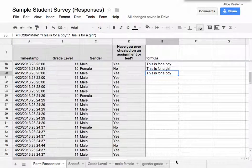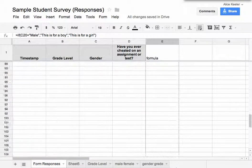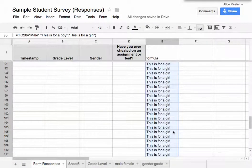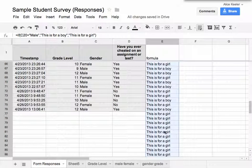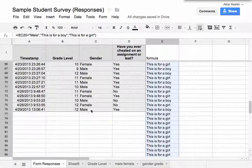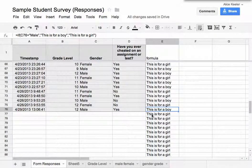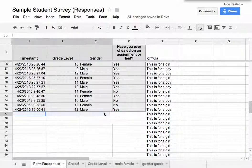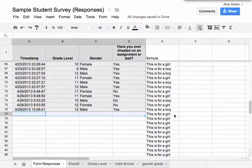Let me go ahead and drag this all the way down, and I'm going to keep dragging further than I have responses. You'll notice that this form is only filled in up to line 76, but I kept my formula going so that if someone else were to fill out the form — if I get a 77th line — the form would automatically associate with the formula.